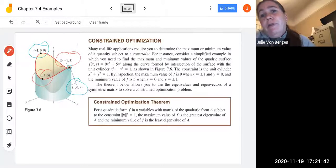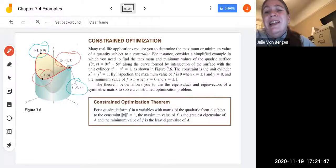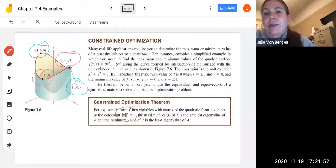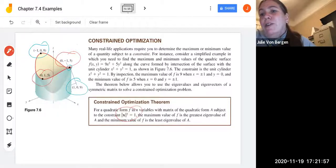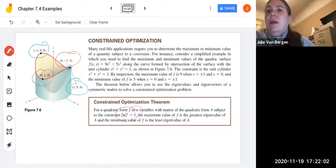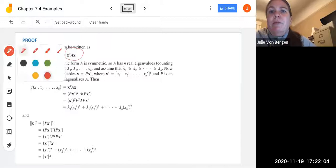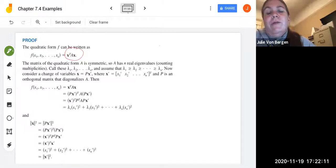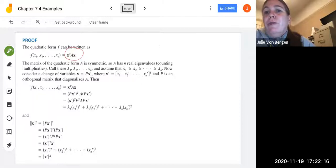For a quadratic form f in n variables with matrix of the quadratic form A, subject to the constraint that the norm of x squared equals 1, the maximum value of f is the greatest eigenvalue of A and the minimum value is the least eigenvalue of A. Let's take a look at the proof. The quadratic form f can be written as x transpose Ax, where the matrix of the quadratic form A is symmetric.